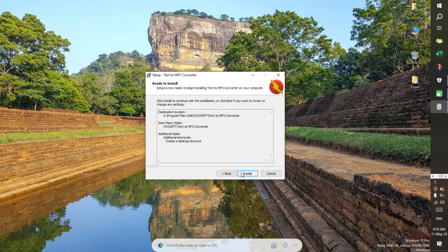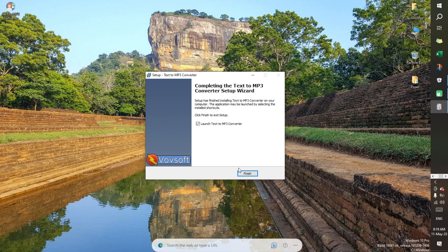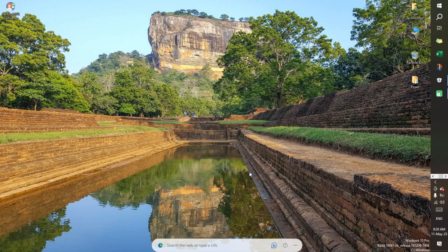Perfect for presentations, YouTube videos, e-learning, and enhancing accessibility. With a few clicks, you may convert text to speech and save the result as an audio file.